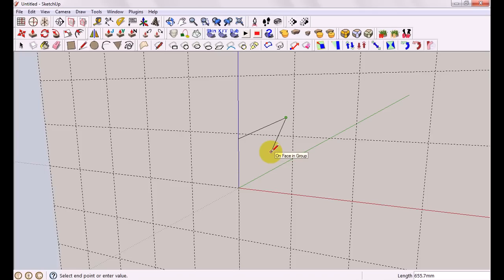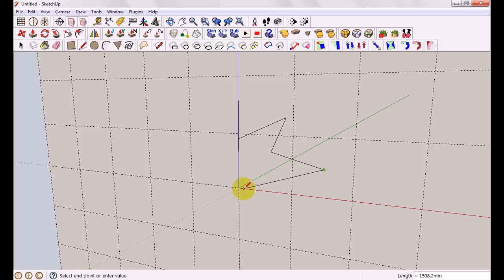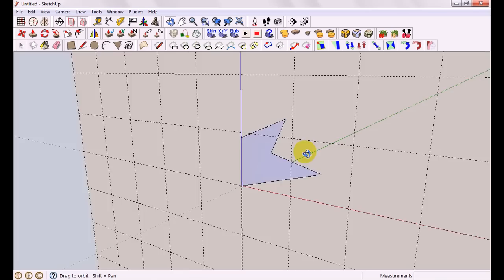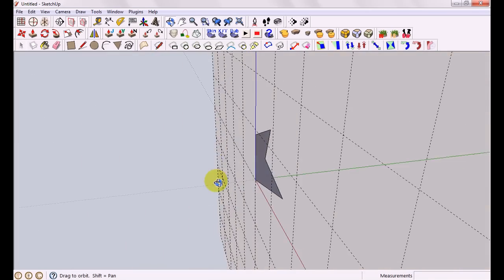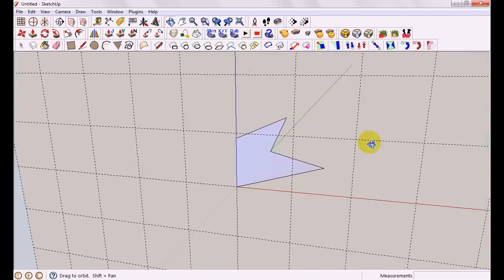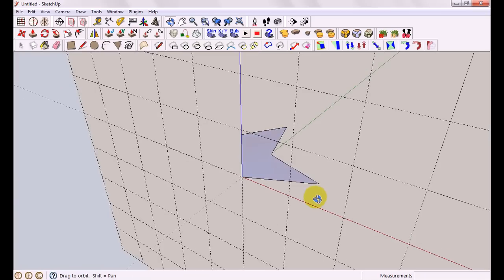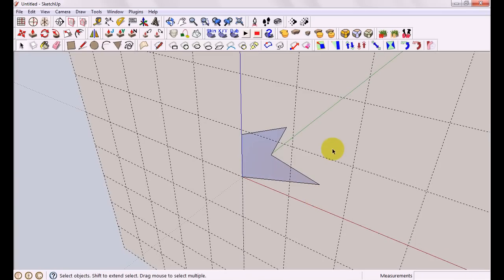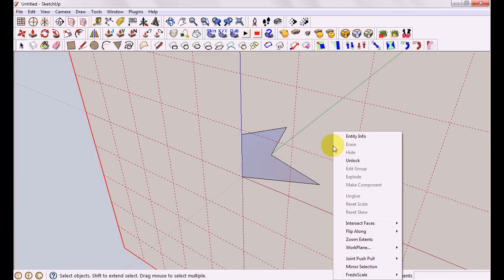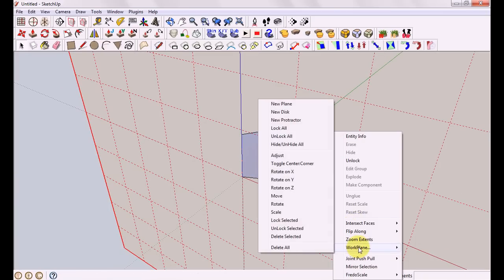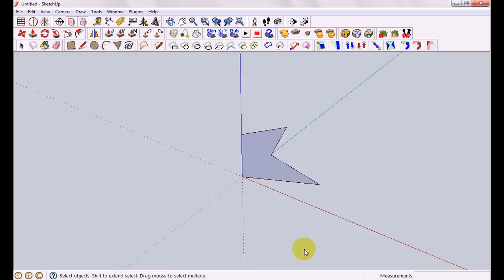So let's do a test. You'll notice if we pause it says on face in group which is exactly what we want. And rotating around it's kept it nice and flat for us. We're finished with this plane now so we simply right click on it. And there's a context menu for Workplane and we can delete all or delete the selected one. We can actually have more than one of these planes going at a time. Very useful.